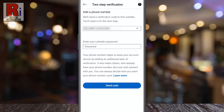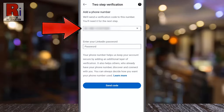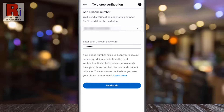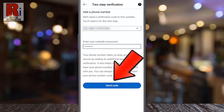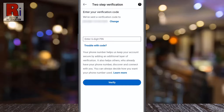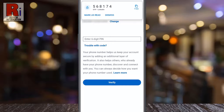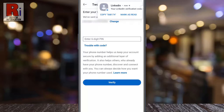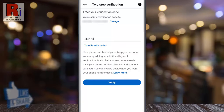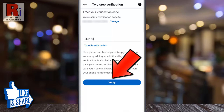If you don't have any phone number added, you need to add a number. Then enter your account password for security reasons and tap on send code. A six-digit verification code will be sent to your phone number. Enter it here, then tap on verify.